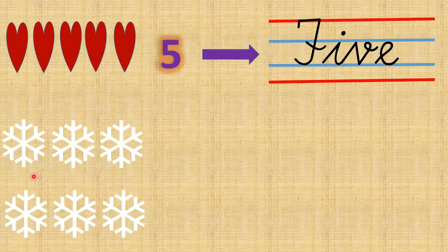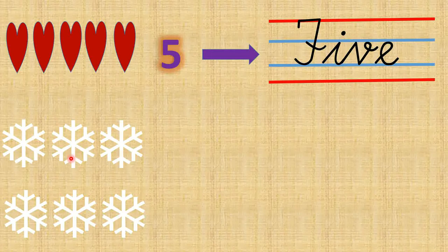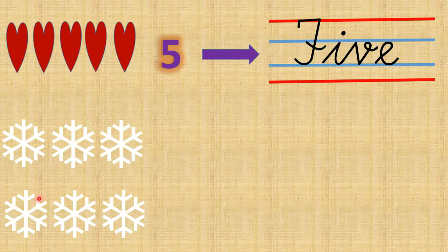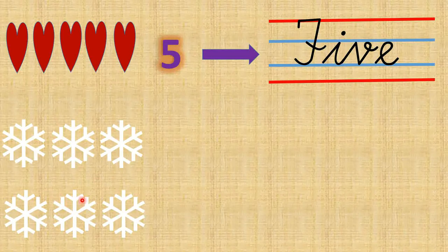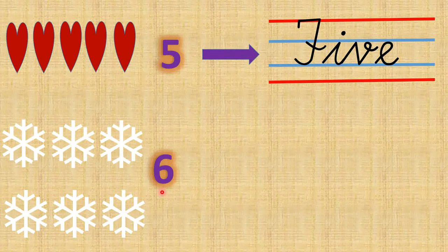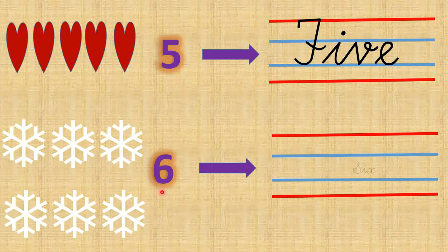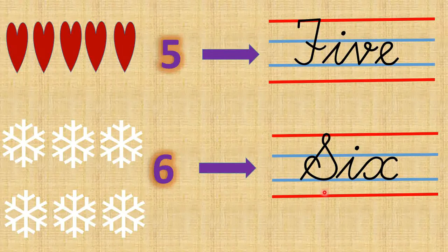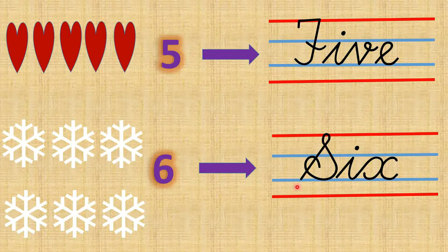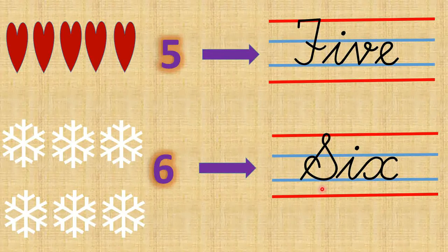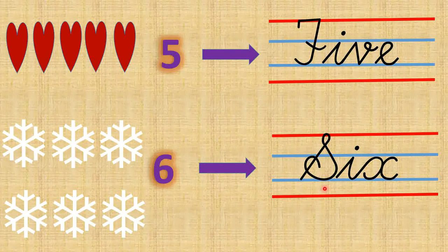So children, how many snowflakes can you see? 1, 2, 3, 4, 5, 6. There are 6. And what is the number name of 6? S I X, six.